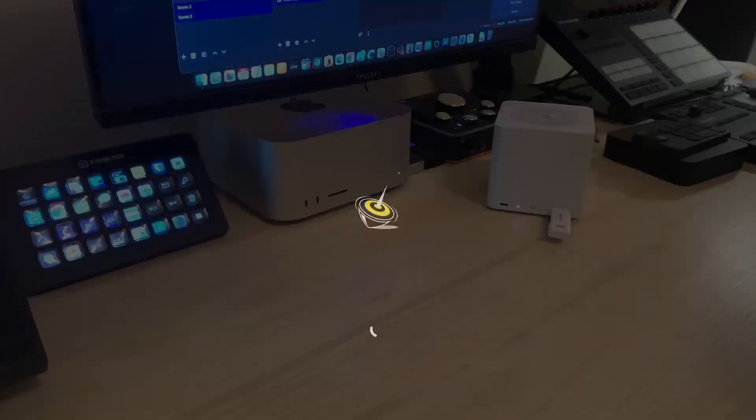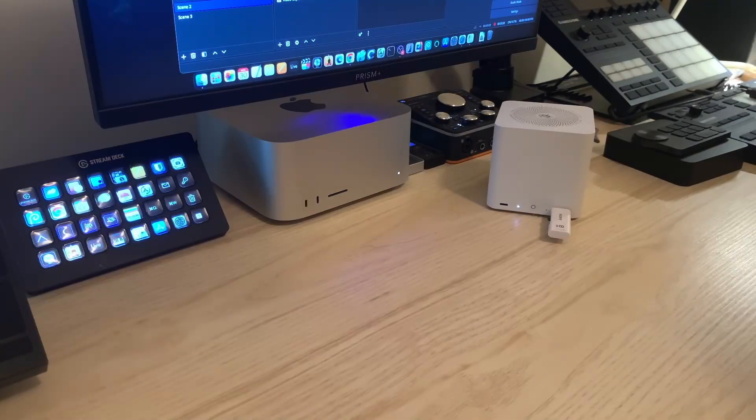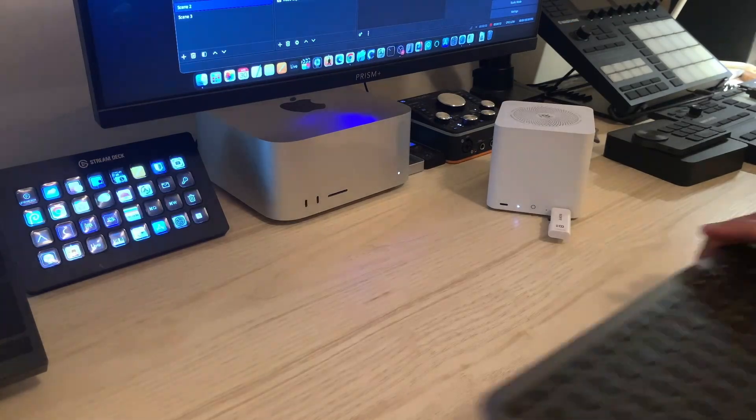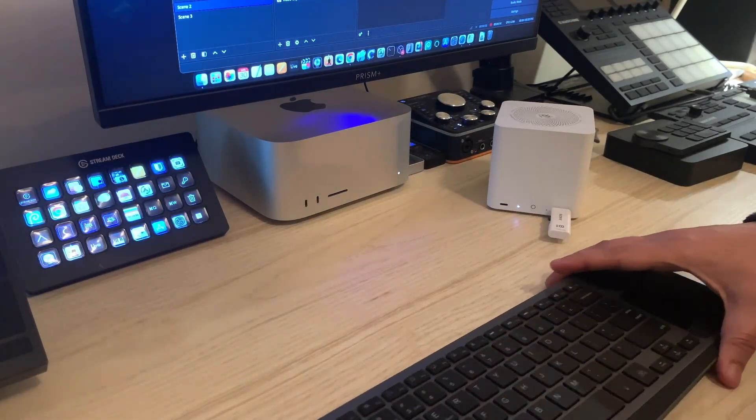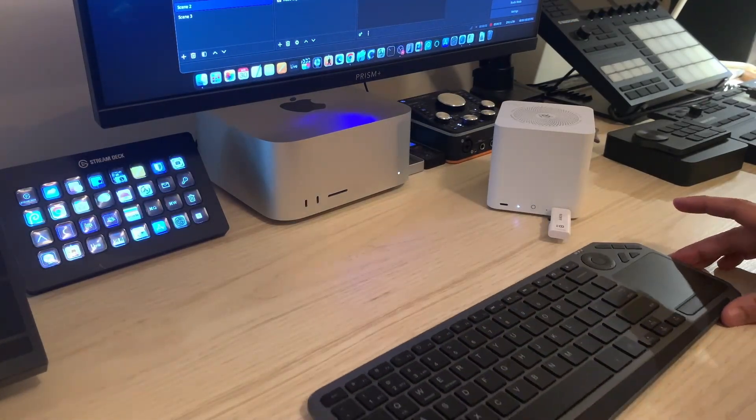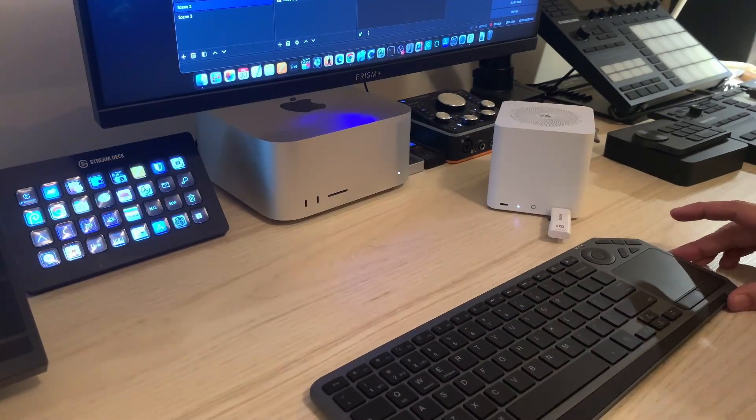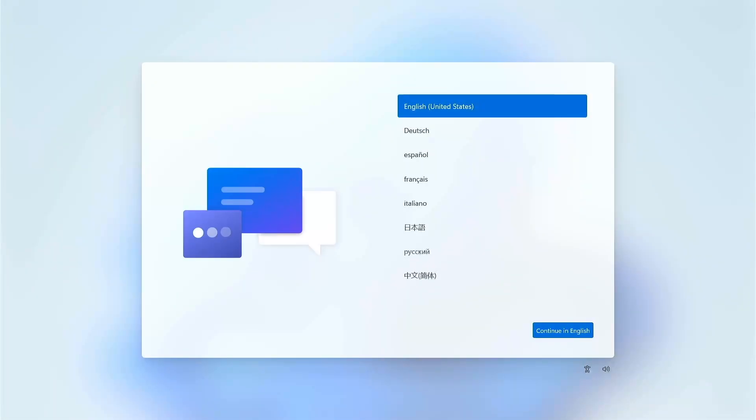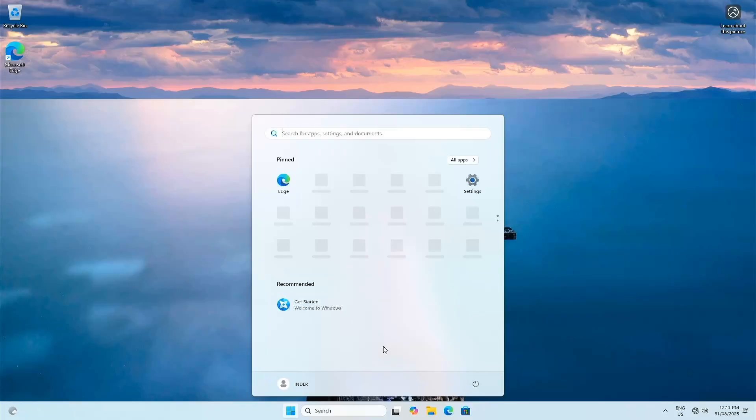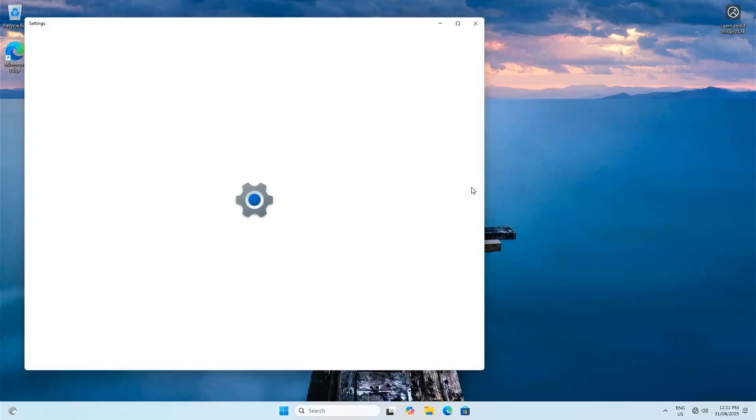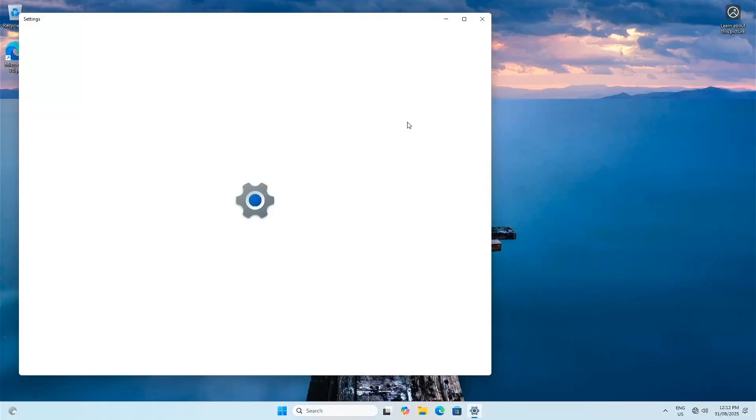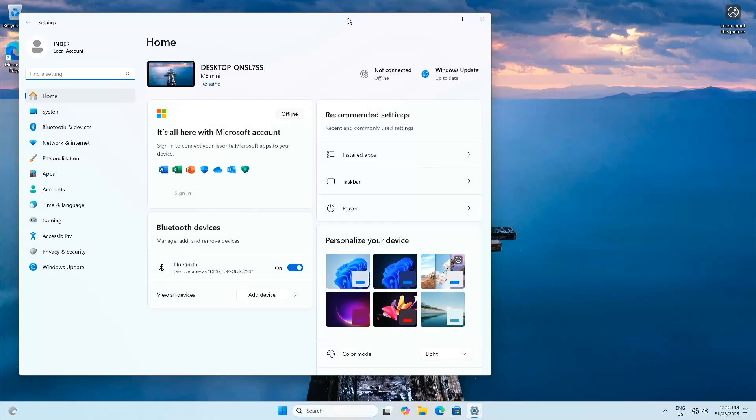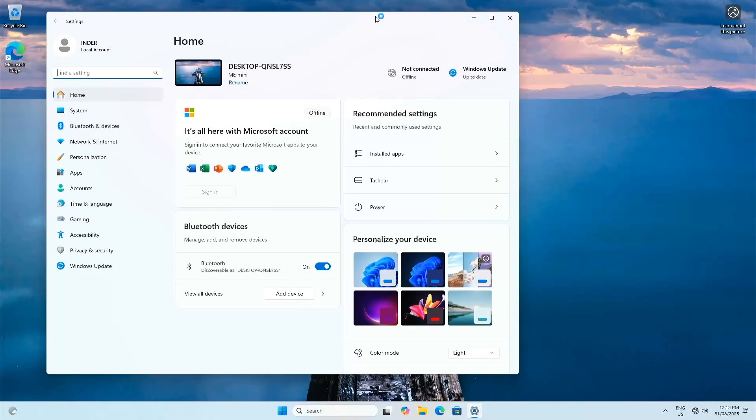I just want to check Beelink without any boot configuration. To my surprise it had Windows 11 Home pre-installed on the eMMC. It was not a regular Windows, it was Windows 11 Home version and there were no apps. This seems like a very barebone system.